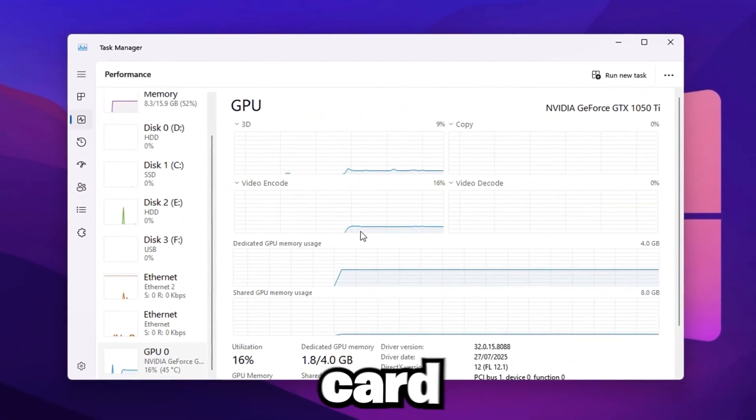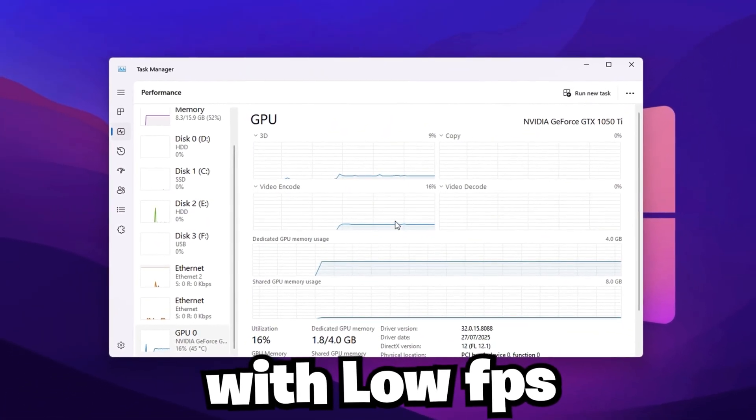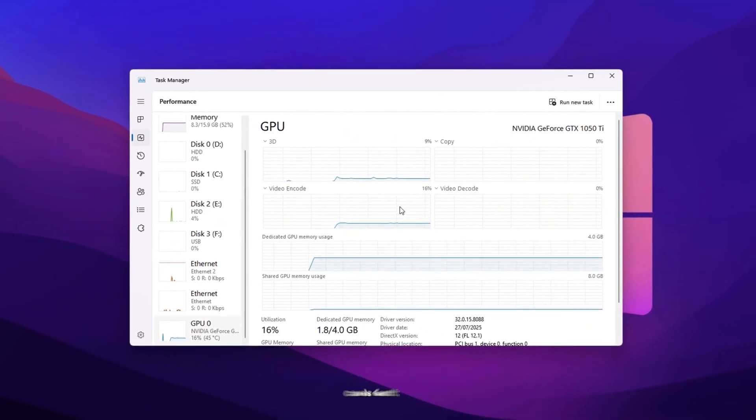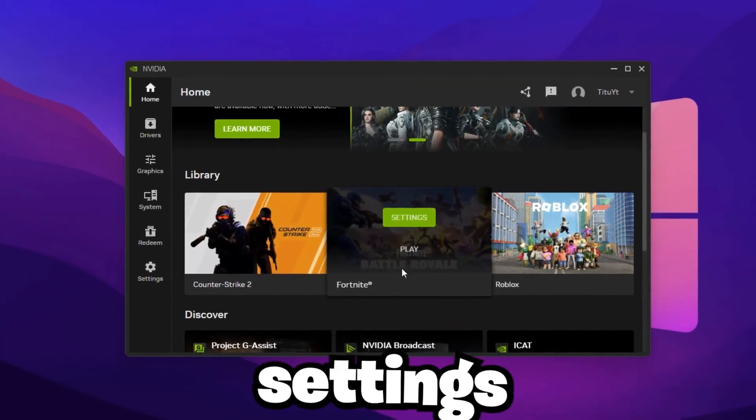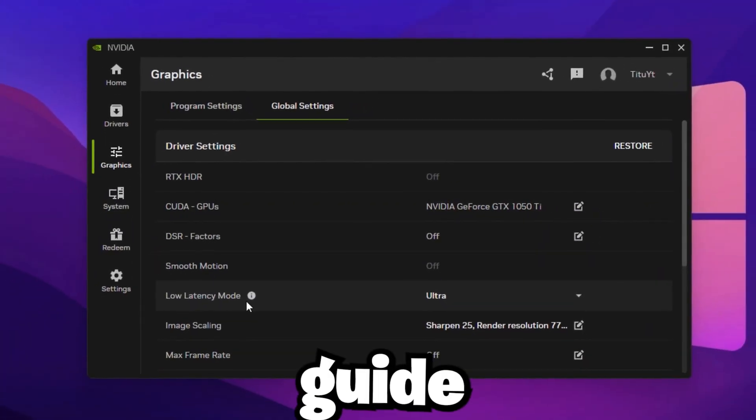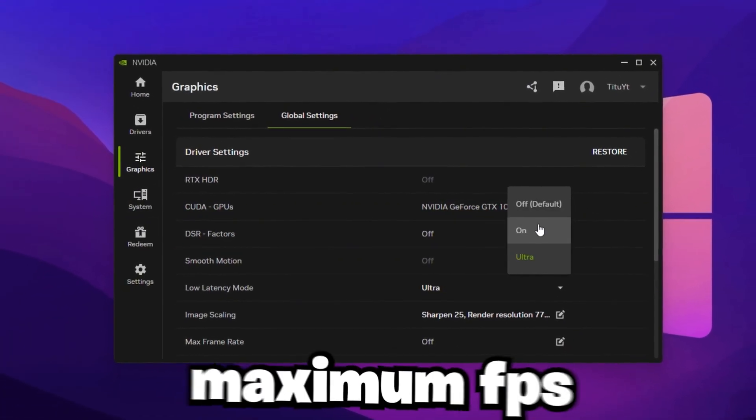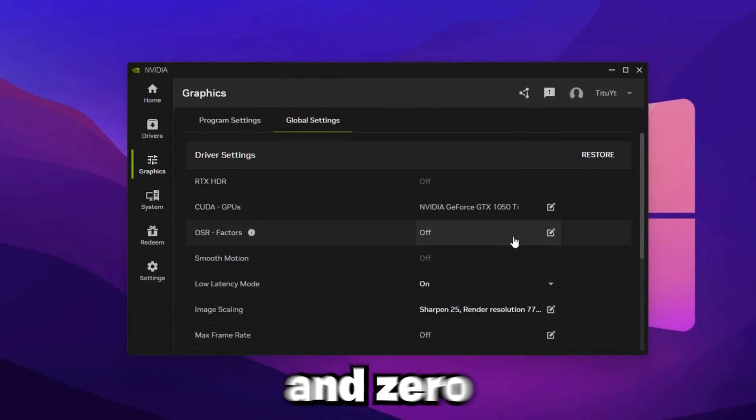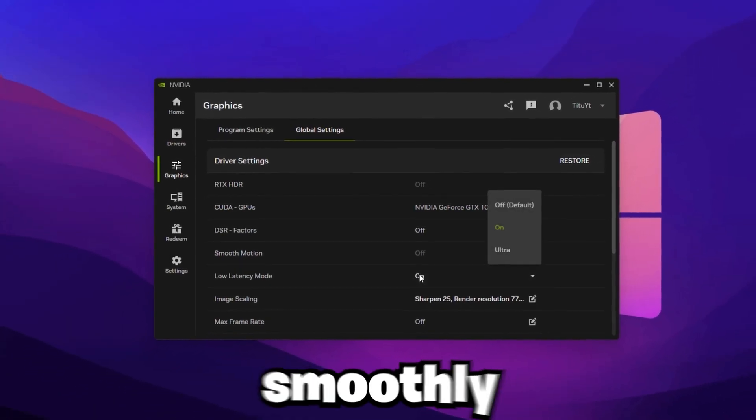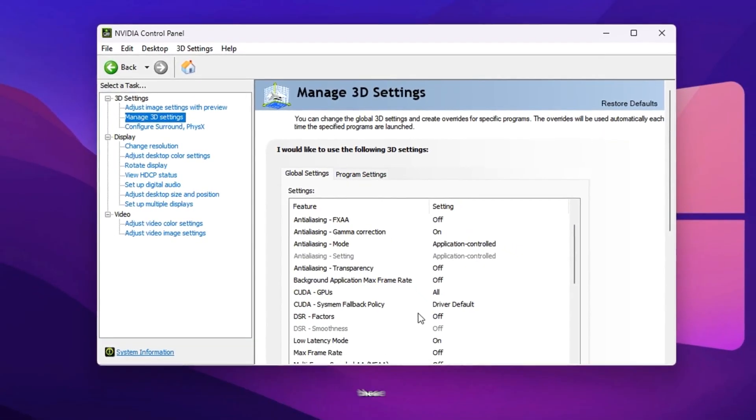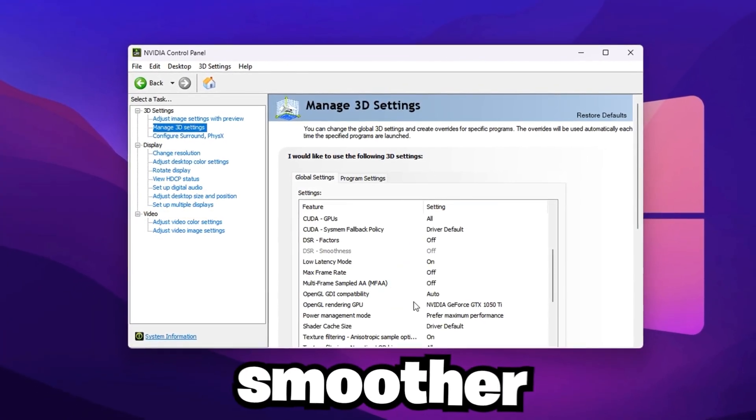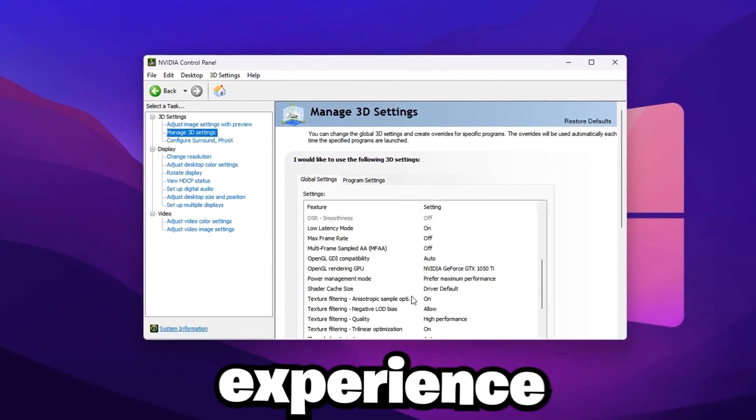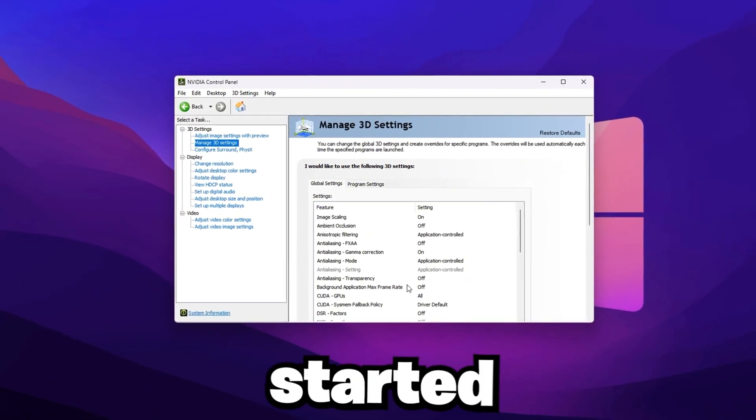If you have an NVIDIA graphics card and you're playing Fortnite with low FPS, it's not your graphics card's fault. The real problem is that your settings aren't optimized properly. In this guide, I'll show you the best NVIDIA settings to get maximum FPS and zero lag in Fortnite, so you can play smoothly and win more games. By following these easy steps, you'll get a faster, smoother gaming experience that gives you a real edge. Let's get started.